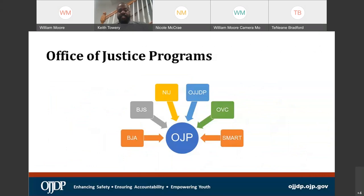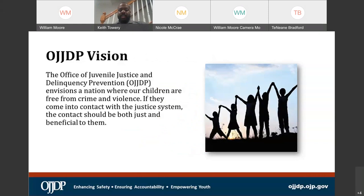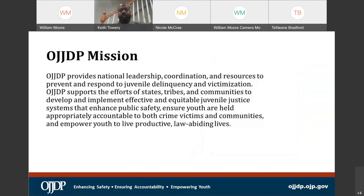The Office of Justice Programs is composed of these agencies I just listed. You may have grants with these particular agencies or may have worked with them in the past — we all fall underneath the umbrella of Office of Justice Programs. Our vision at OJJDP is a nation where our children are free from crime and violence. Our mission is to provide national leadership, coordination, and resources to prevent and respond to juvenile delinquency and victimization. OJJDP supports states, tribes, and communities to develop effective and equitable juvenile justice systems.